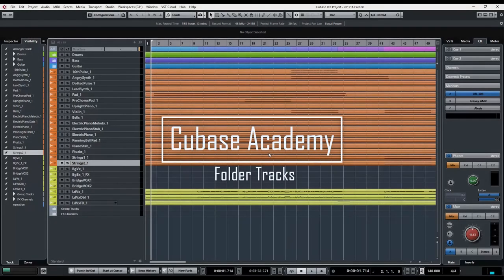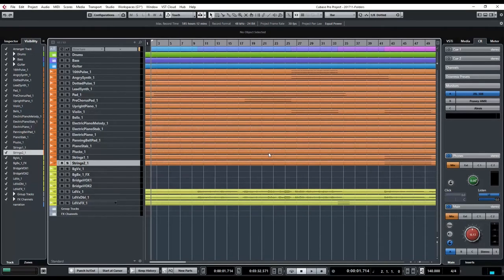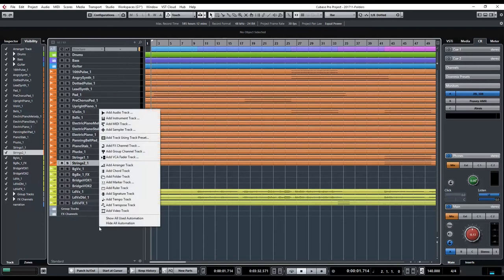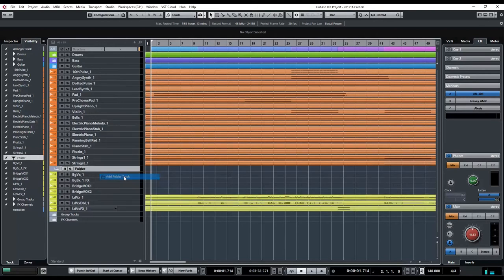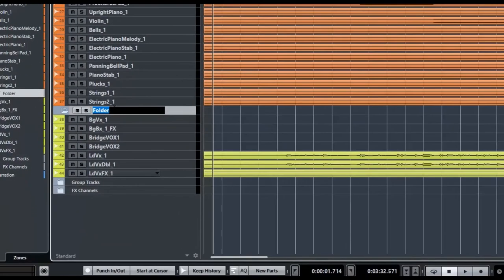Hey, this is Gary, welcome to another Cubase Academy video. In this video I'm going to be talking about folders and workflow. At first blush, folders may not seem that useful except for maybe organizing tracks, but they really are a workflow boost. A folder is another kind of track that you can add into your window — just right-click and say 'Add Folder Track', then name it. I'm going to call it Vocals.